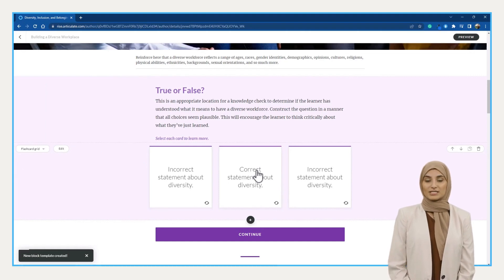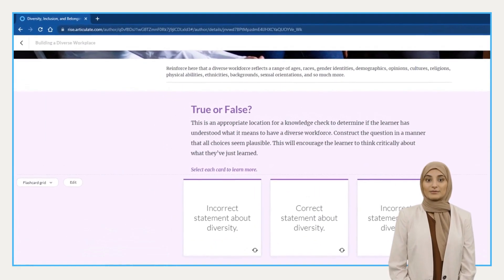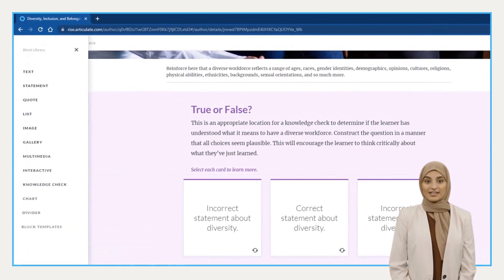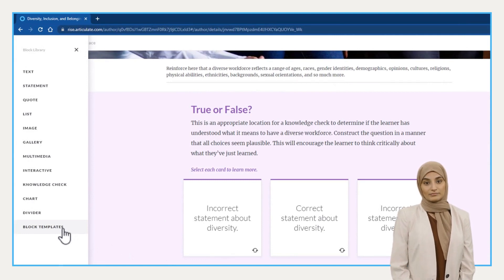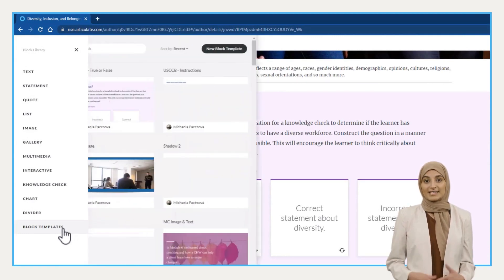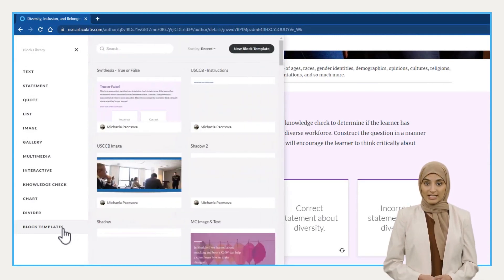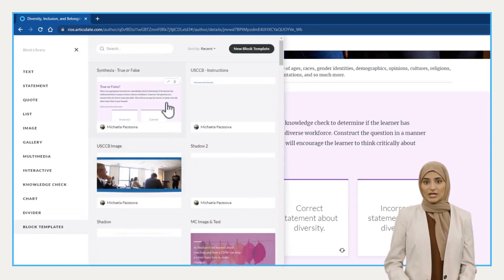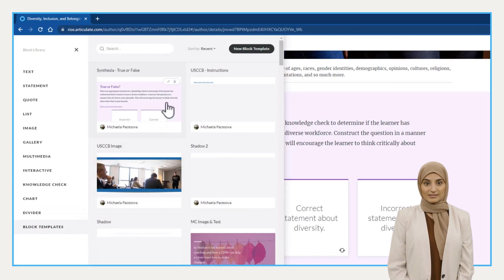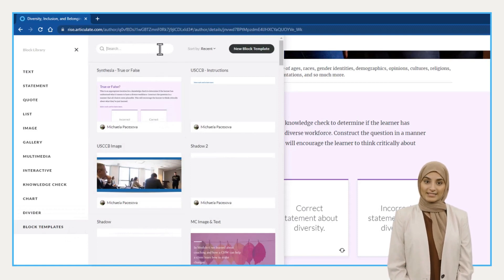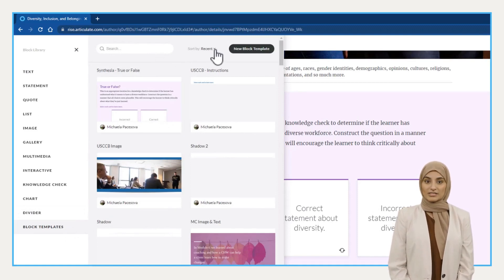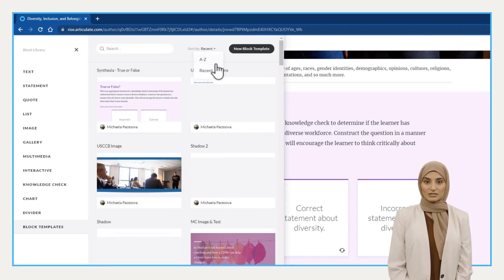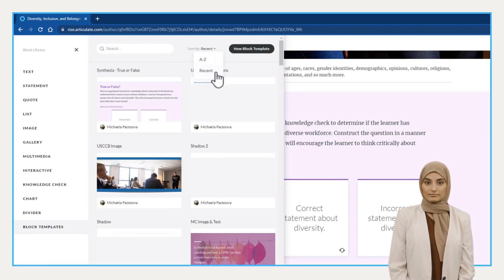To reuse the block template, press the plus icon where you want the design to appear. Select block templates and choose the one you want to use. You can use the search box if you have many templates, or you can sort them either from A to Z or to show the most recent ones at the top.